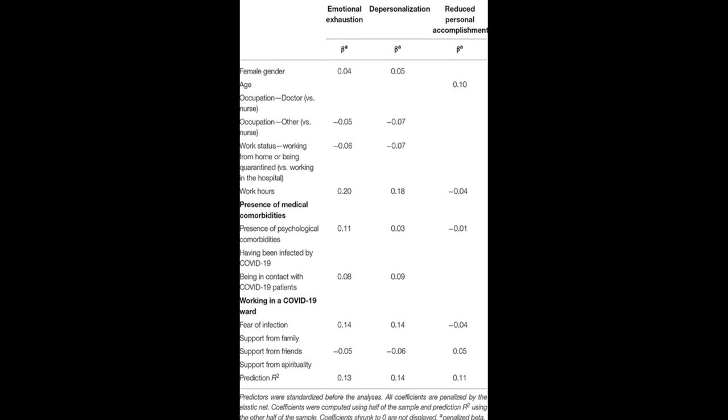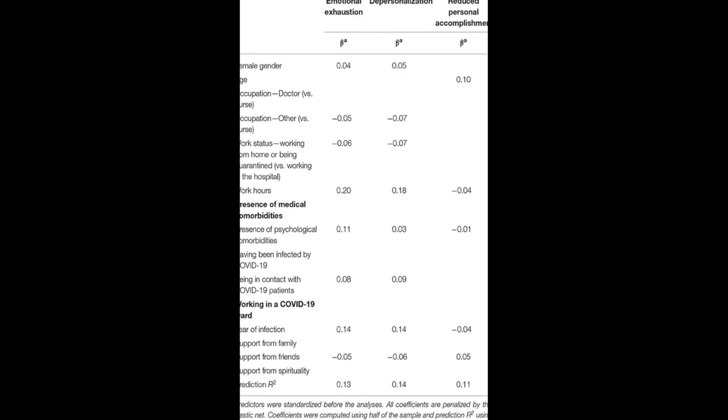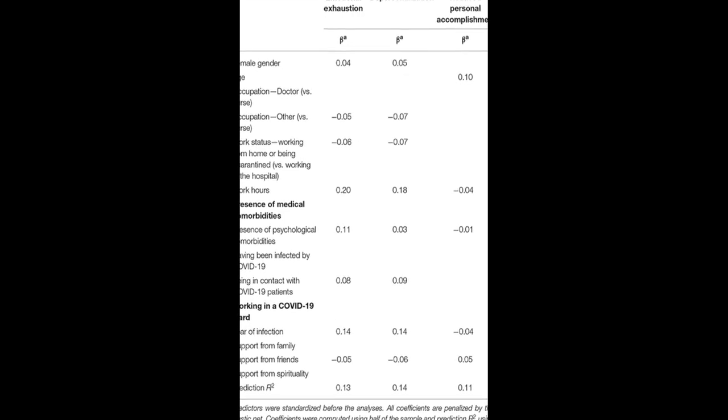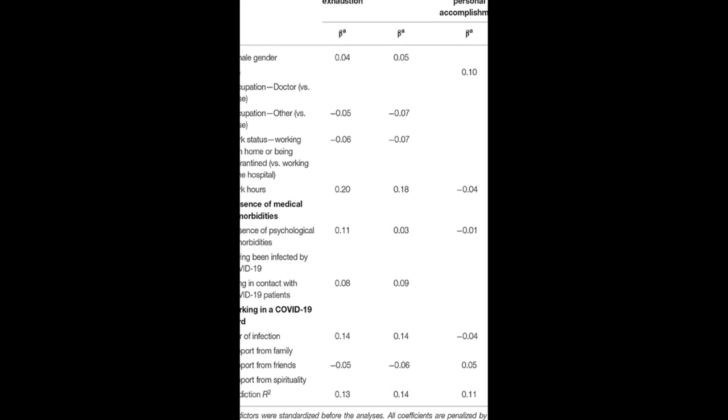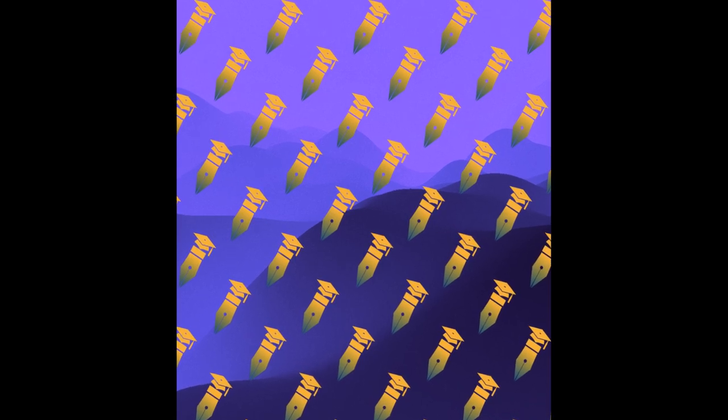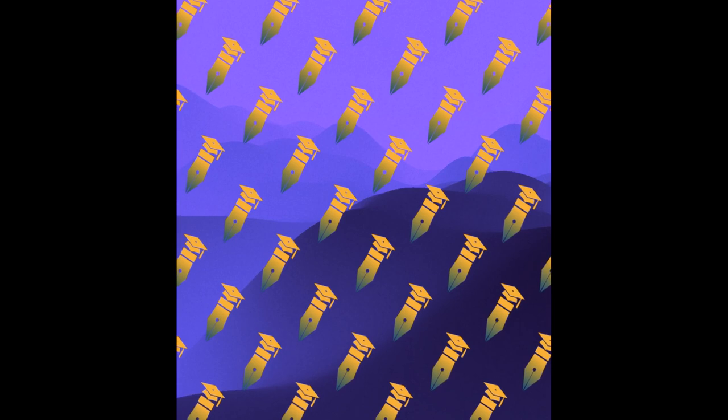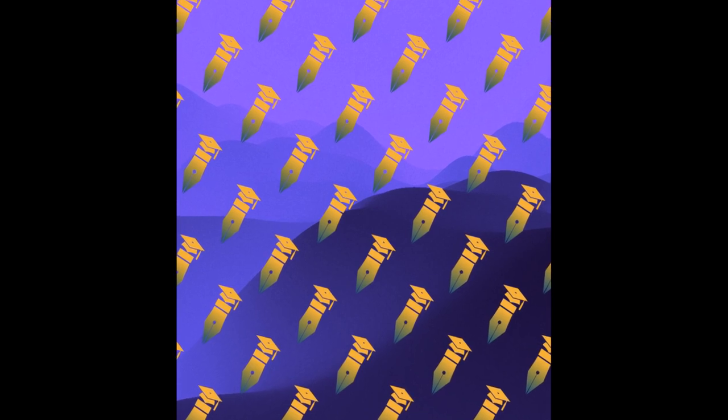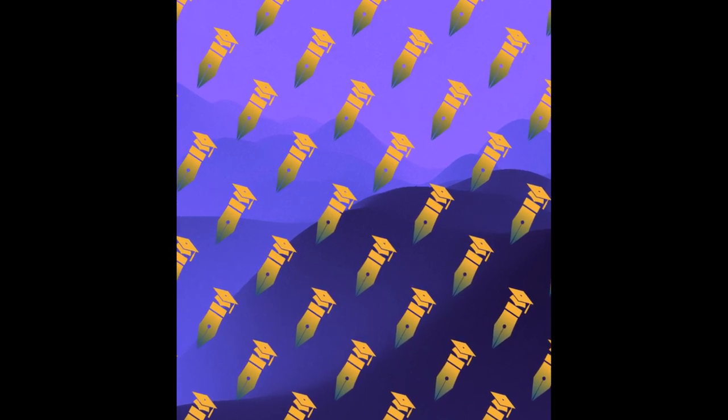Regarding burnout, 35.7% had moderate and 31.9% severe levels of emotional exhaustion, 14% had moderate and 12.1% severe levels of depersonalization, and 40.1% had moderate and 34.3% severe levels of reduced personal accomplishment.